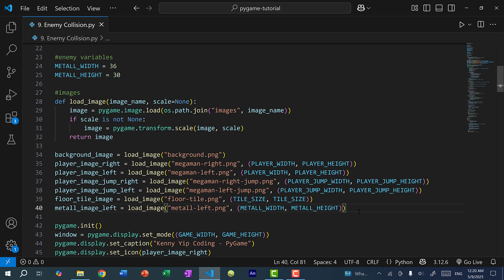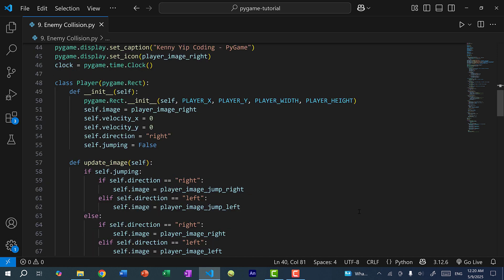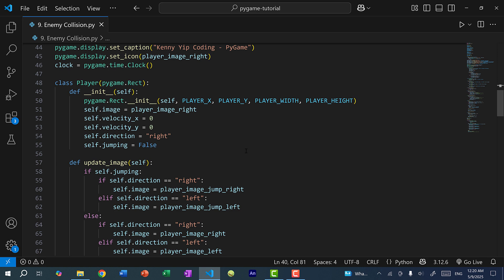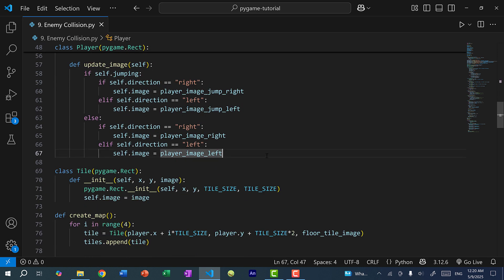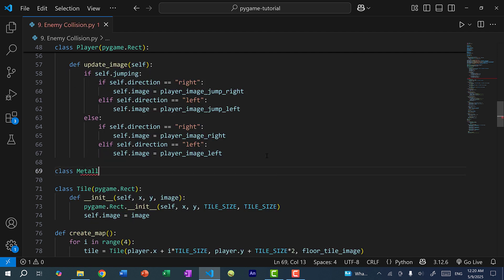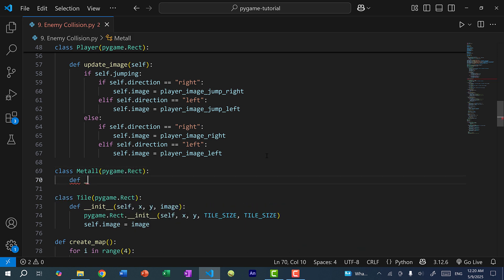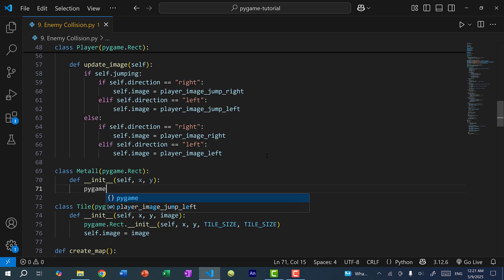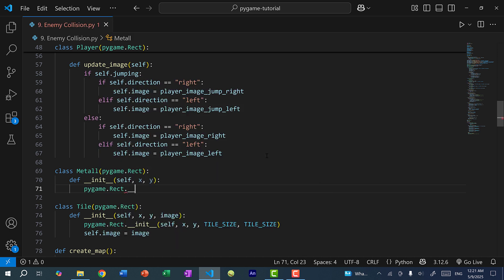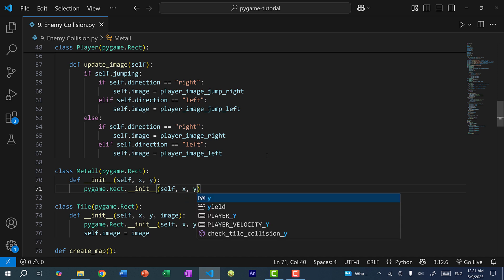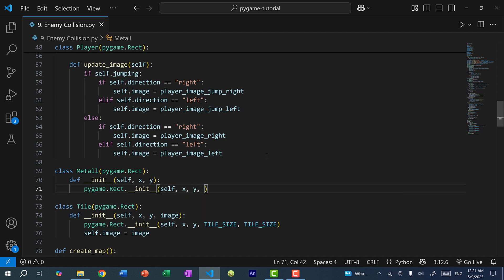Now let's create a class to represent this enemy. Similar to how I have a class for the player and the tiles, I'm going to create another class to represent the enemy. So here I'll do class Metal and it's going to inherit from pygame.Rect. Let's create a constructor where we pass in the x and y positions: pygame.Rect.__init__(self, x, y) with the width and height set to metal_width and metal_height.